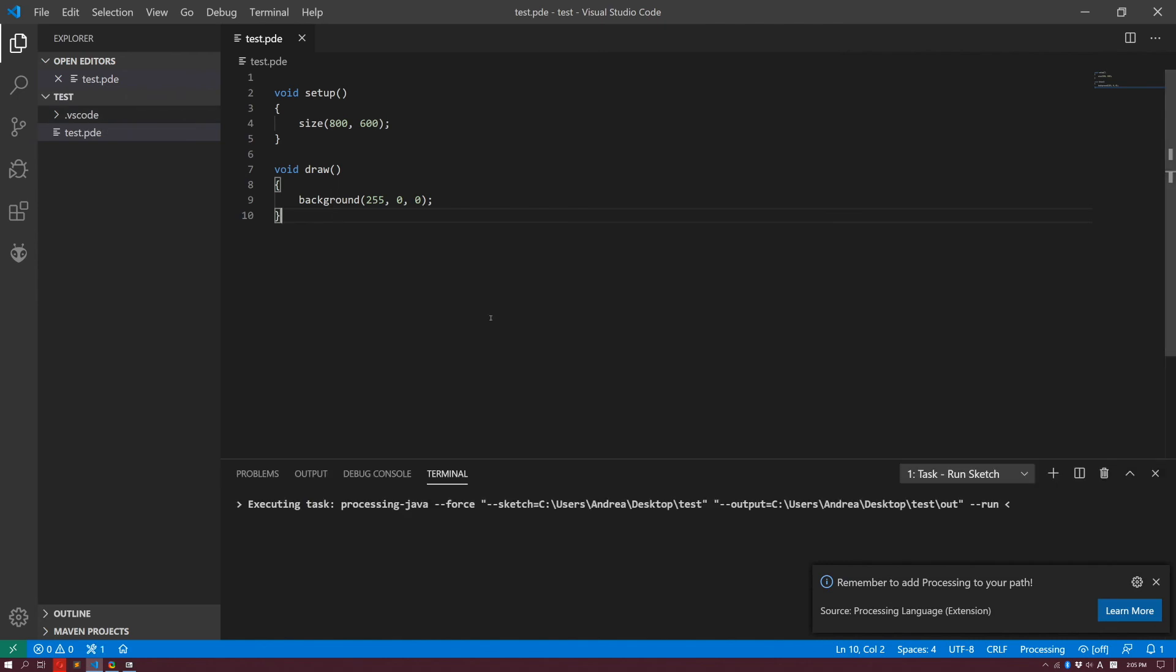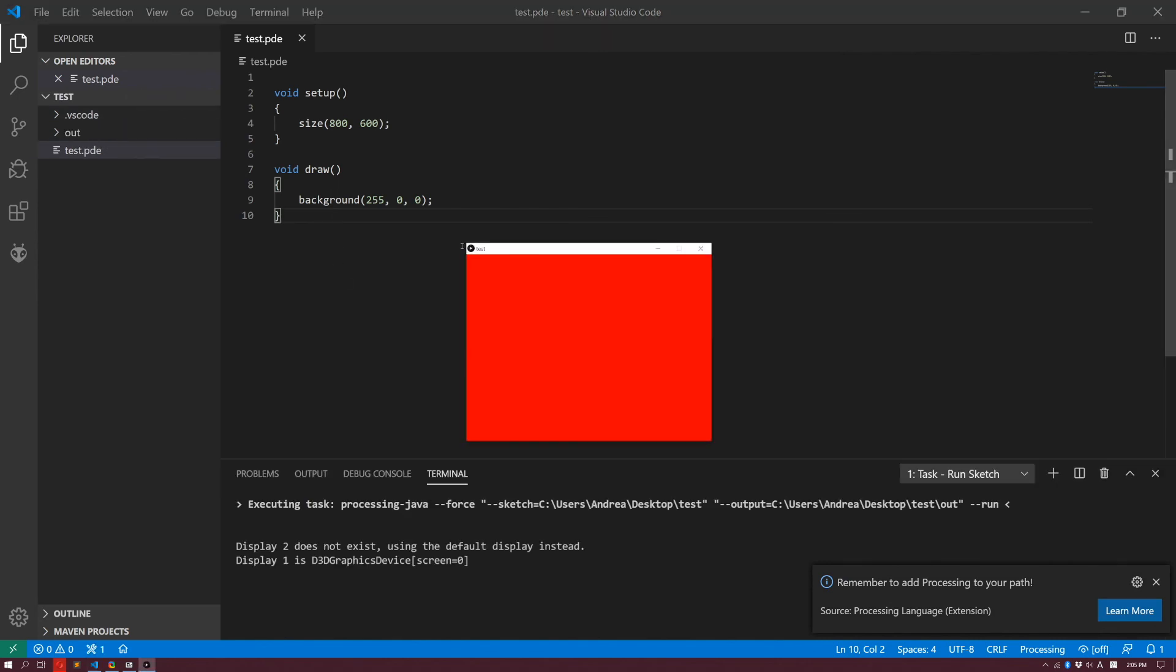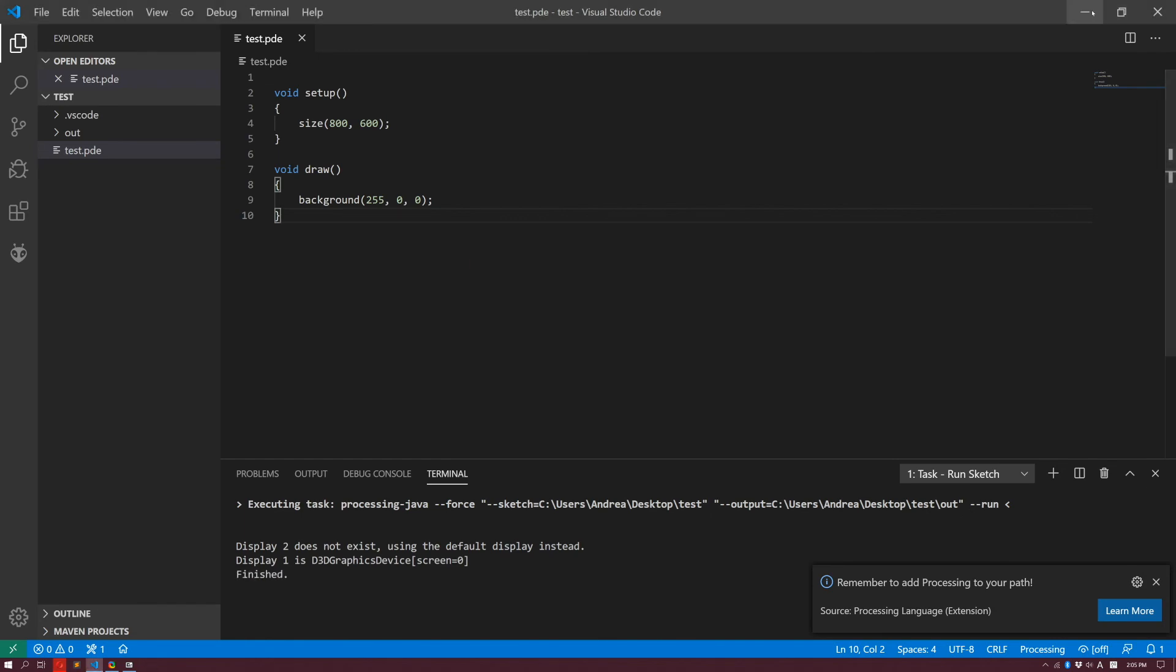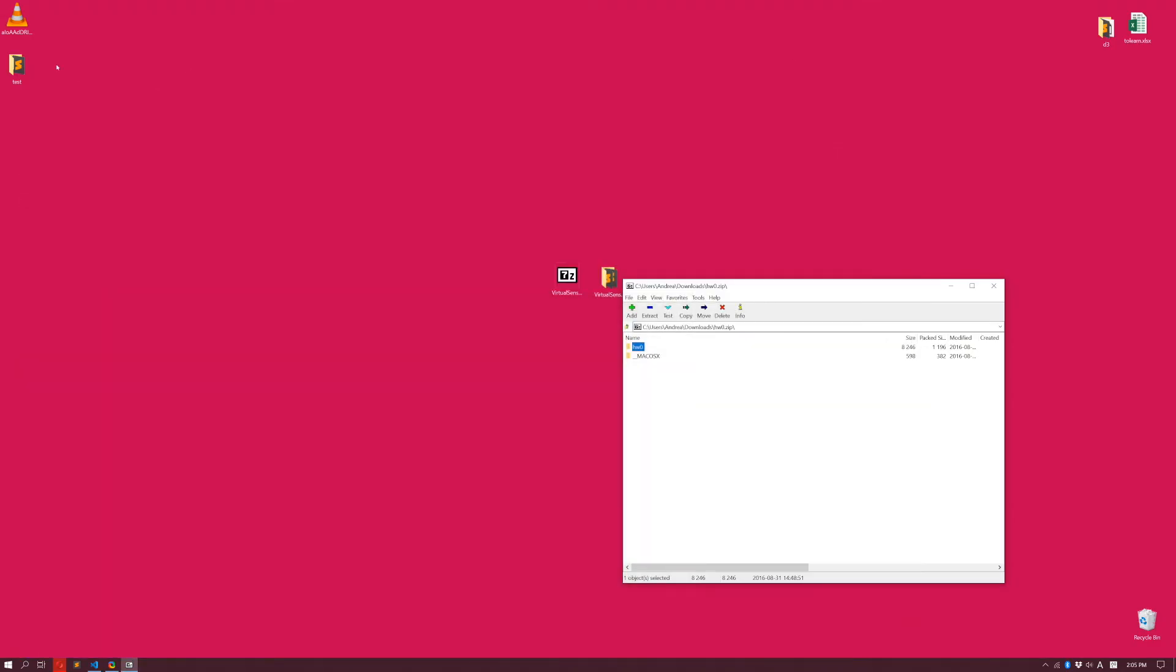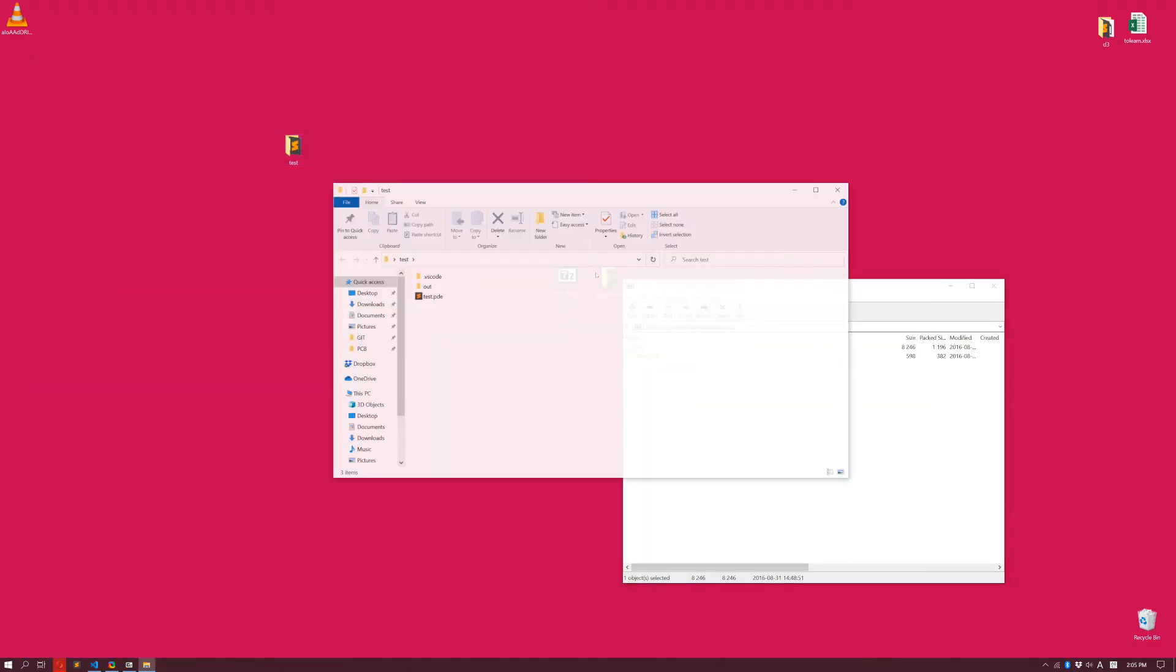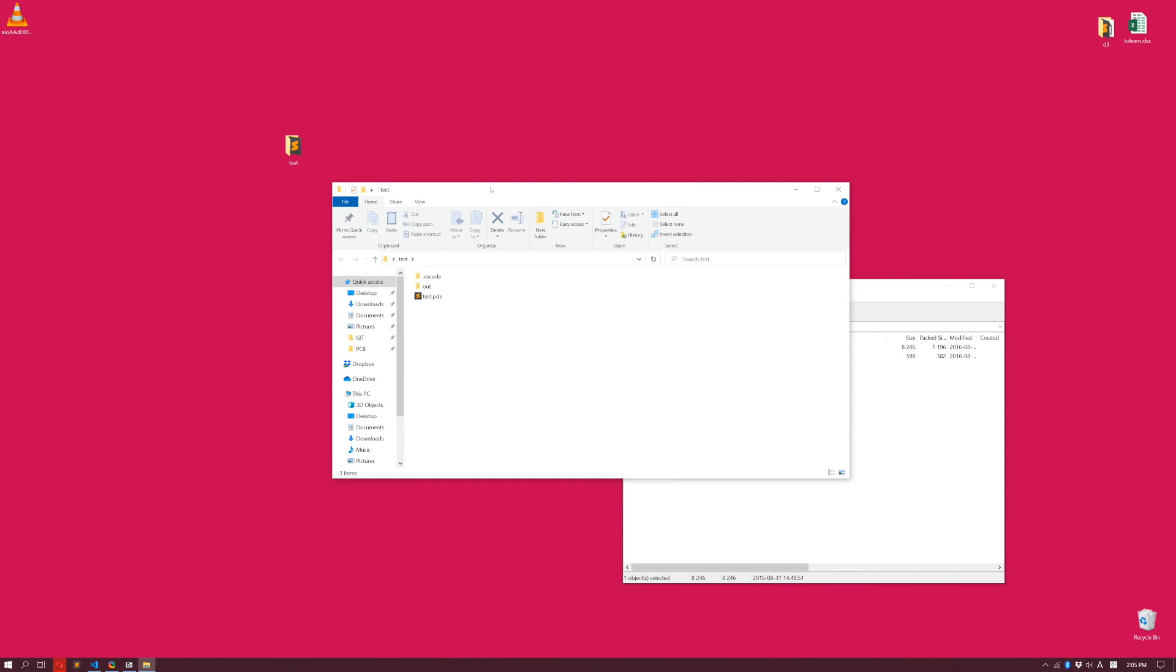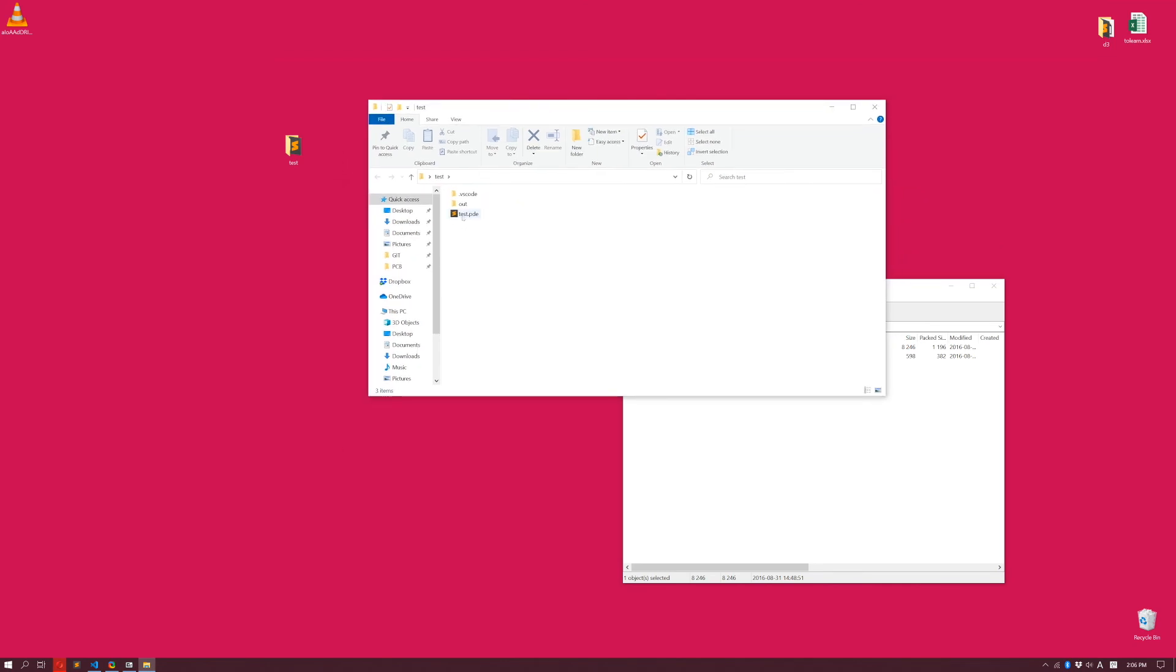And everything is going to work. So what happened in practice is that we have this test folder. And this test folder contains a test.pde file. So as long as test.pde file is contained in a folder with the same name of this file, you're fine. It's going to recognize it.